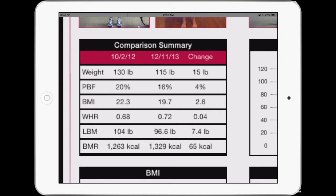The waist-to-hip ratio is a significant inclusion, having predictive value for cardiovascular diseases, diabetes, and things like that. We also have lean body mass and BMR.